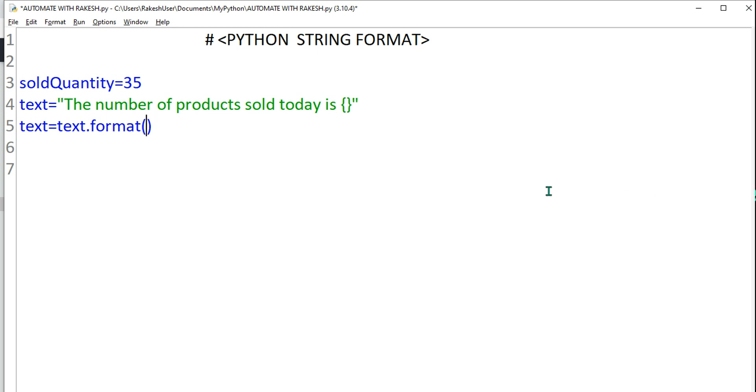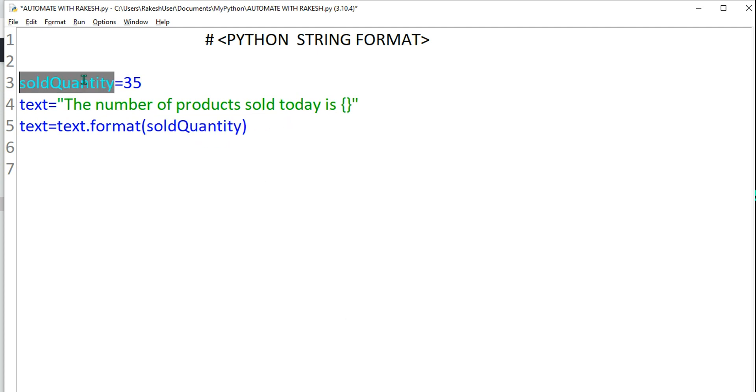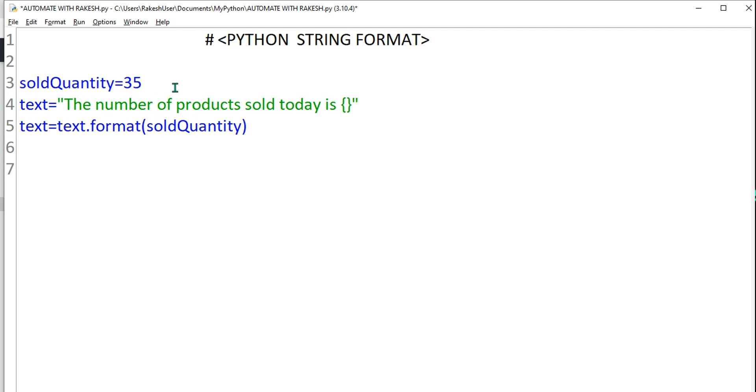Within that, it will understand the moment whatever argument you are going to pass within this parenthesis is going to understand I have to take this value and put it over here. So here we are going to provide the variable, what is the variable name? Sold quantity. I'm going to provide the variable name.